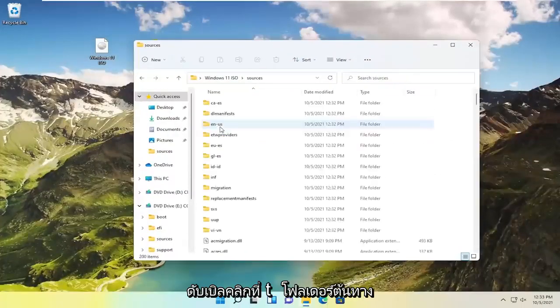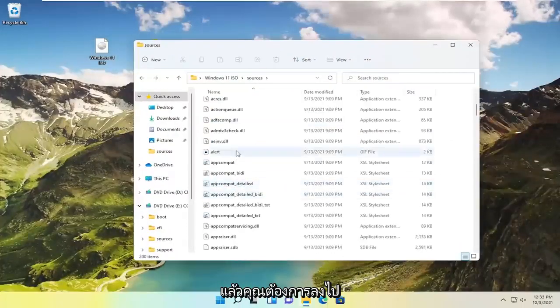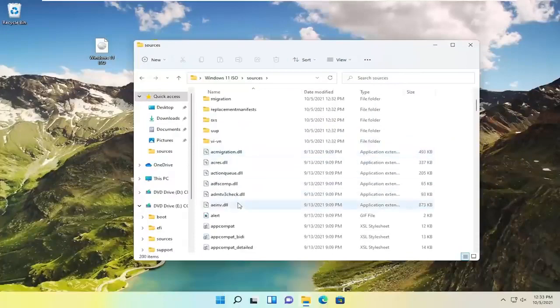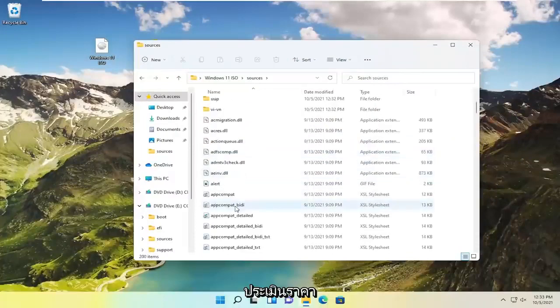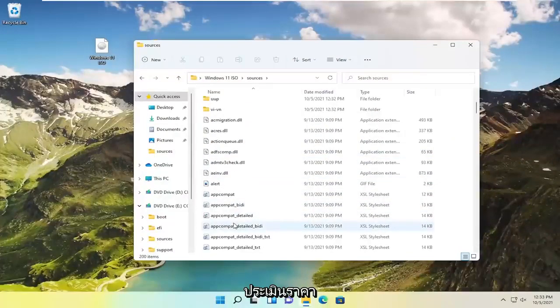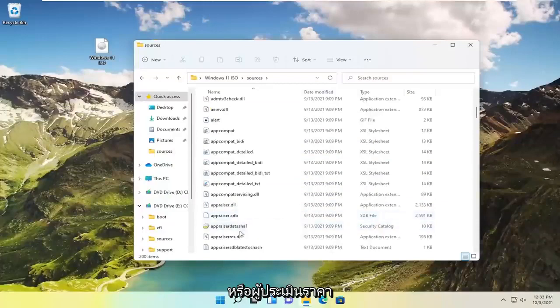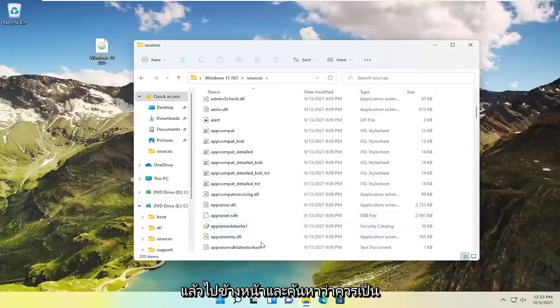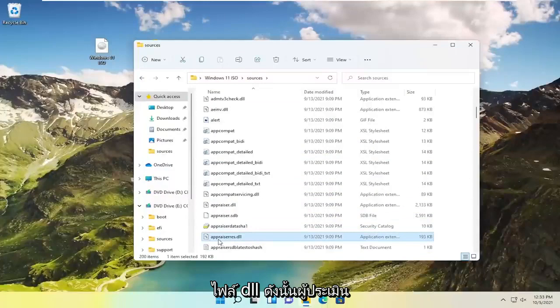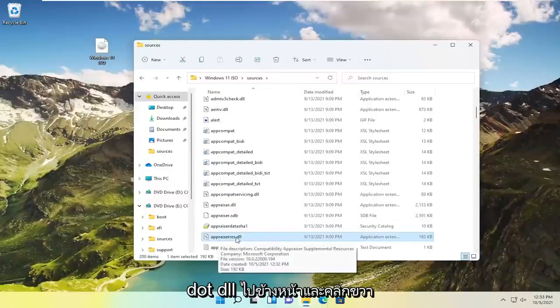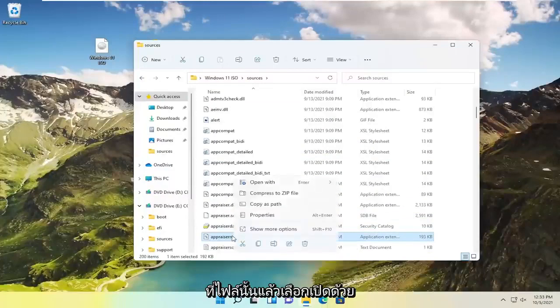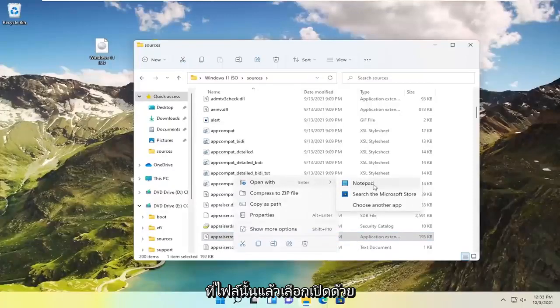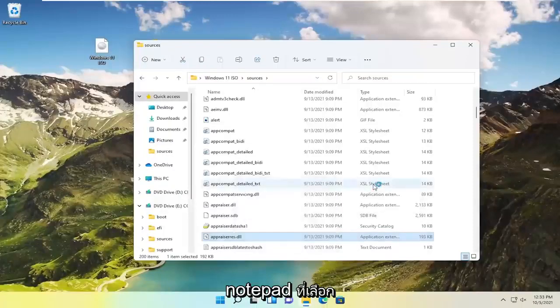Double click on the sources folder. Not too far from the top it should say appraisers. Go ahead and locate it, it should be a DLL file: A-P-P-R-A-I-S-E-R-R-E-S dot DLL. Right click on that and select open with, select notepad.